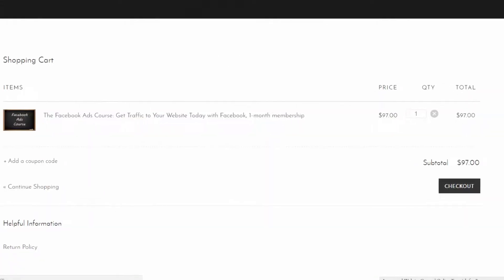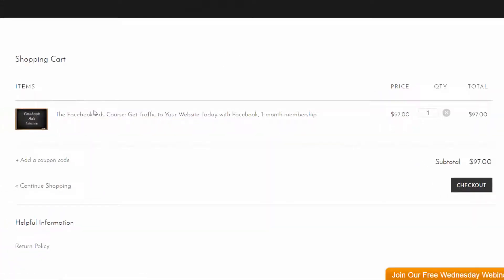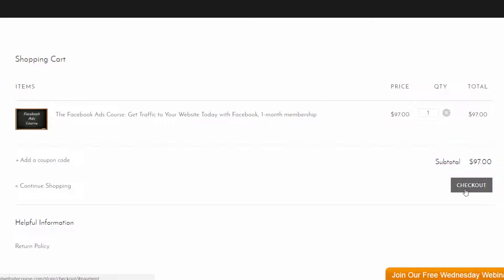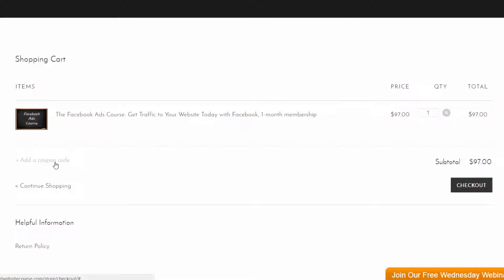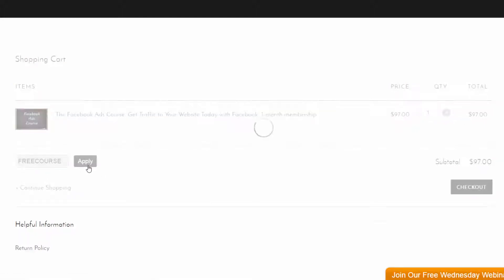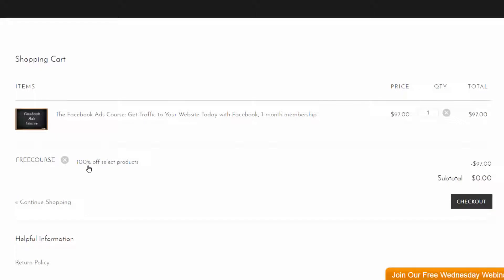So it's a $97 course, and you can see that listed over here, subtotal, so your users would just click checkout and purchase the course. I've made a coupon code to demonstrate this without having to buy the course in the video. And I'll just apply the coupon, and so now the subtotal is zero.